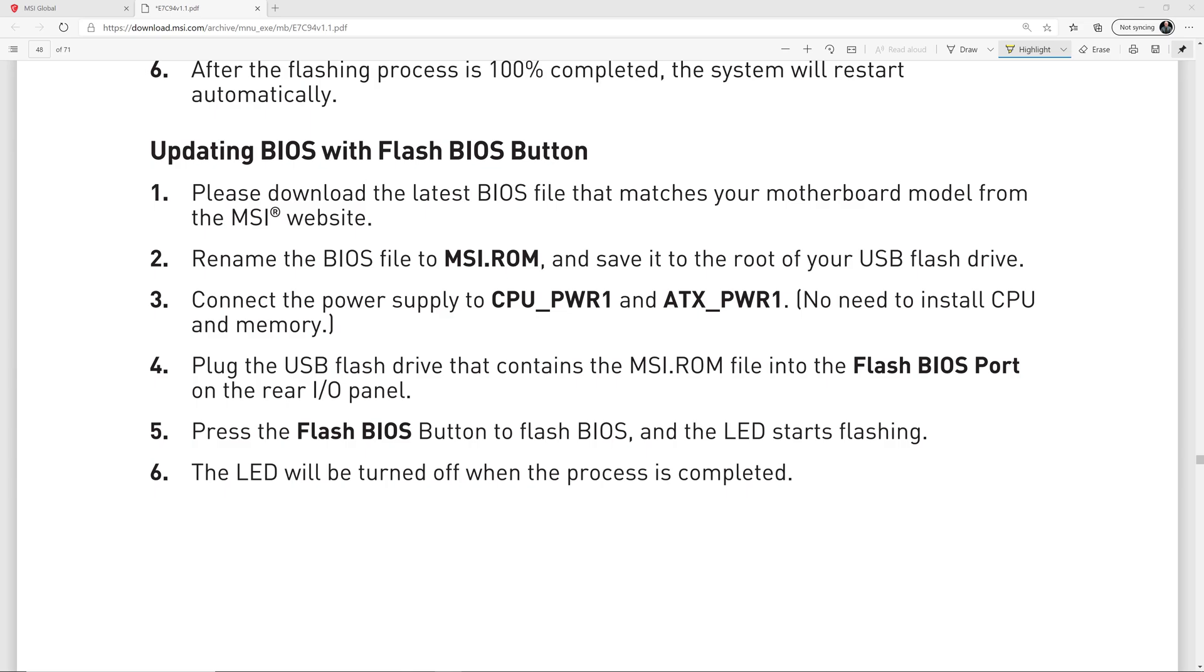On page 48 of the motherboard manual, MSI has high-level instructions on how to perform this procedure, and this is the motherboard manual page right here. We're just going to walk through the instructions really quickly. So the first step is to download the latest BIOS file that matches your motherboard model from the MSI website, and I'm going to show you how to do that.